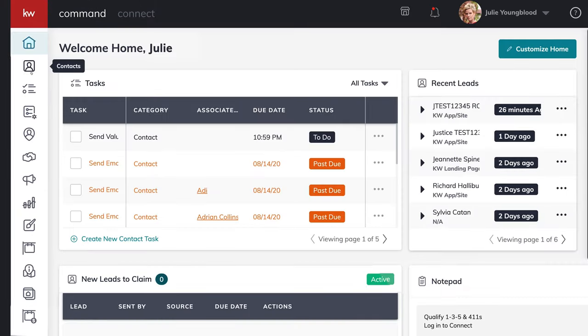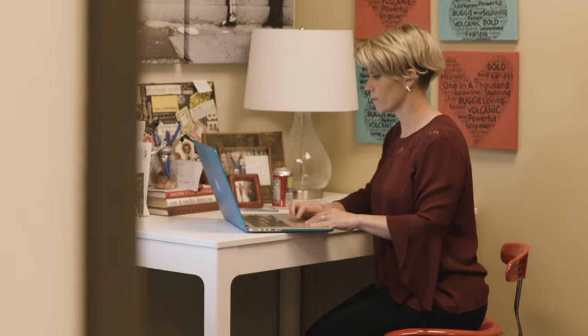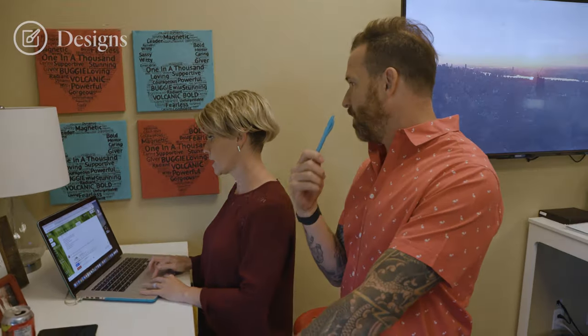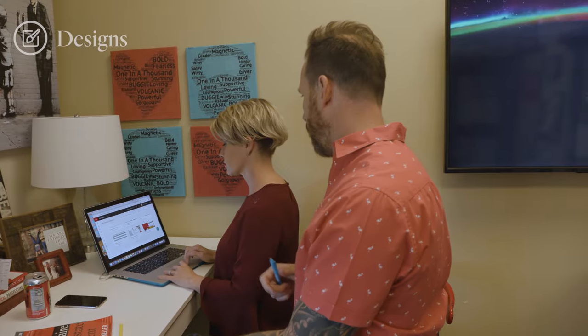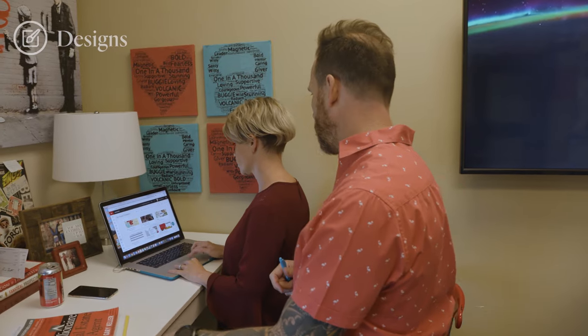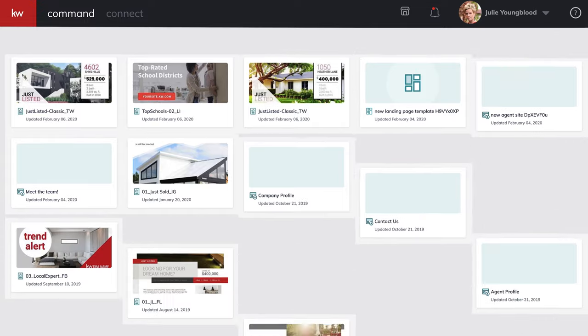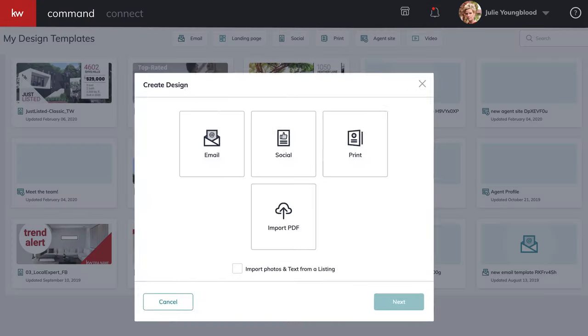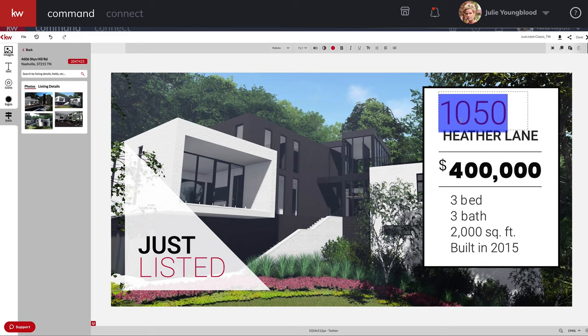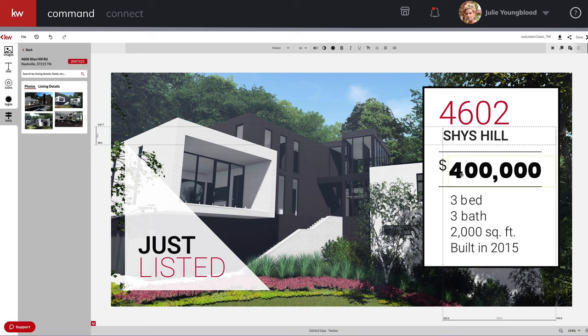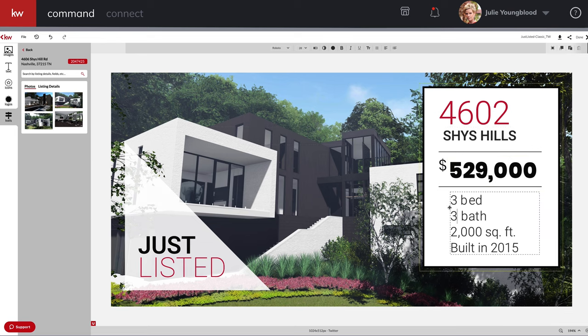We really took time with each one of the applets getting to know how it could help us in our business. Designs was huge because it eliminated that Canva expense. We templated what our brand was going to be, and now everything is branded and succinct. It takes seconds to create new listing, under contract, just closed.